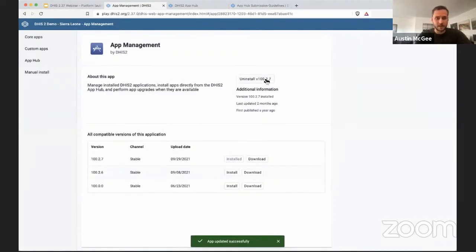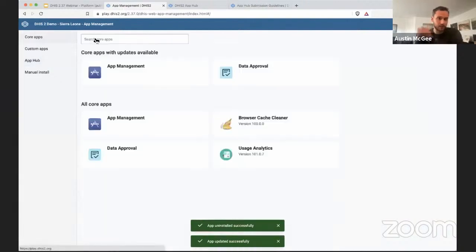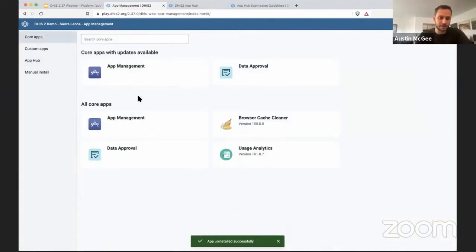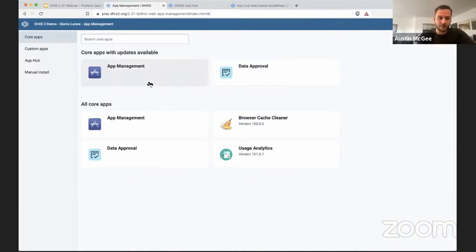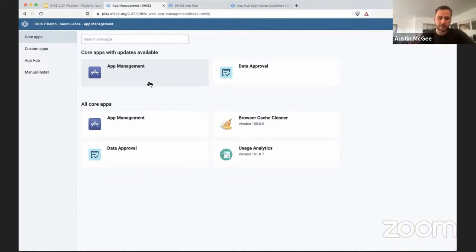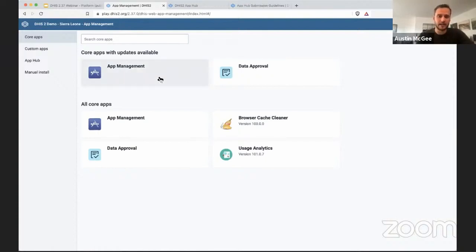I can then also uninstall it and importantly for core applications you can update individual core applications that might come bundled with DHIS2 when it's first installed and if you uninstall that application it will roll back to the version that was bundled before. So it's very easy to roll back if something happens with a particular version or you're not happy with the way it's working for your users, you can very easily change the version that's installed in your system.